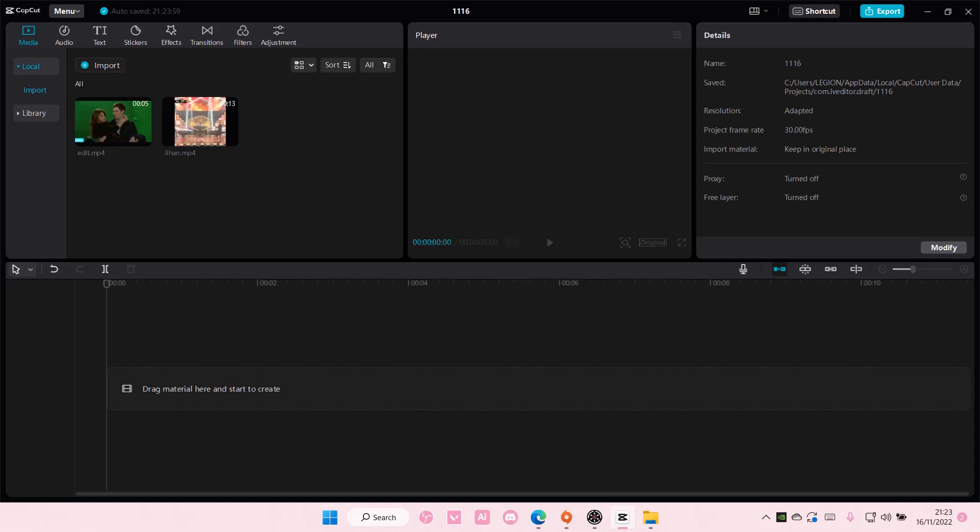Hey guys, and welcome back to this channel. In this video, I'll be showing you guys how you can make all of your images the same length on CapCut PC.